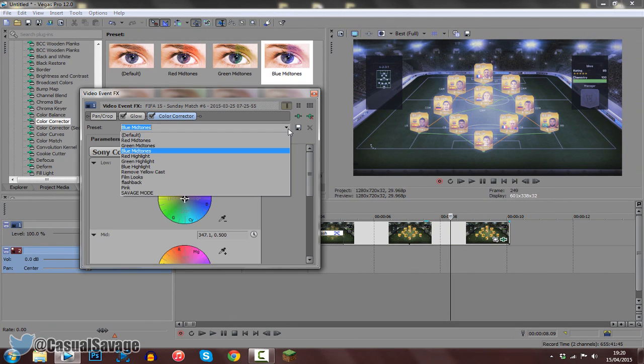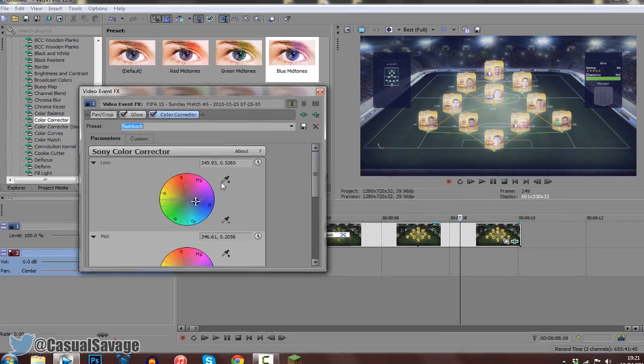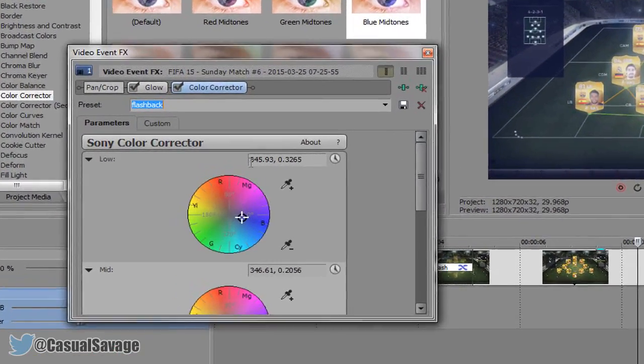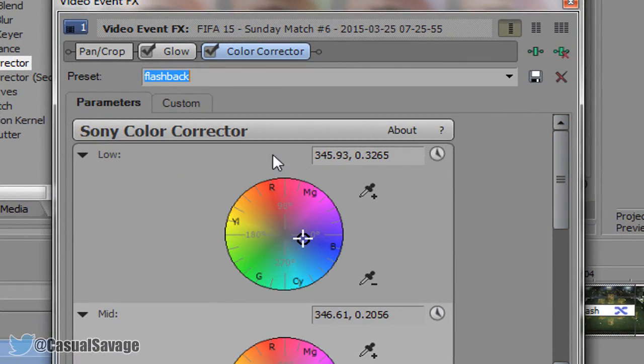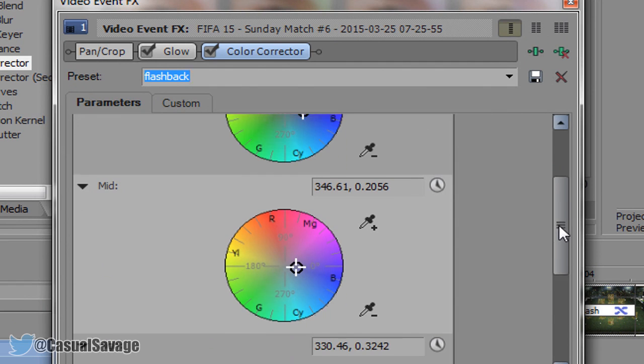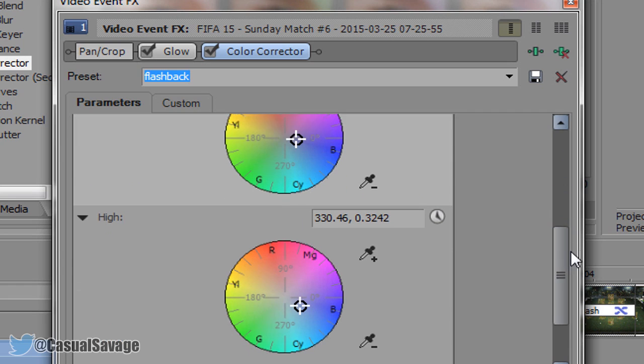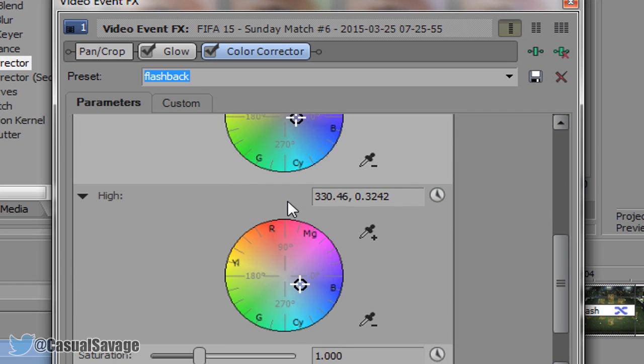Now I've got a preset set up, so you won't have this. So this is what you need to do: you need to copy the settings I've got right here. So come to low, copy them settings, so pause the video right there and just copy them. Now I'll come to mid, pause the video again, just copy them. Then come to high, pause the video and just copy that.